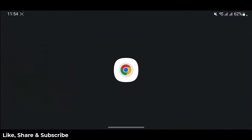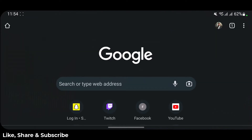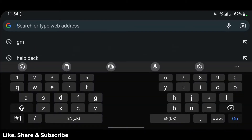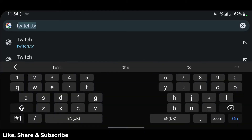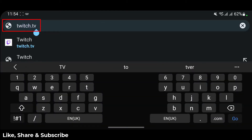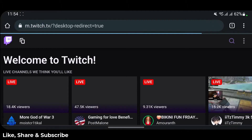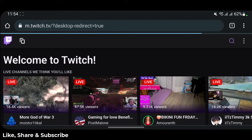Once you open your browser, in the search box you want to go to twitch.tv. Let me go ahead and type in twitch.tv — this is the URL you want to go to. I'll also make sure to leave the link down in the description box.